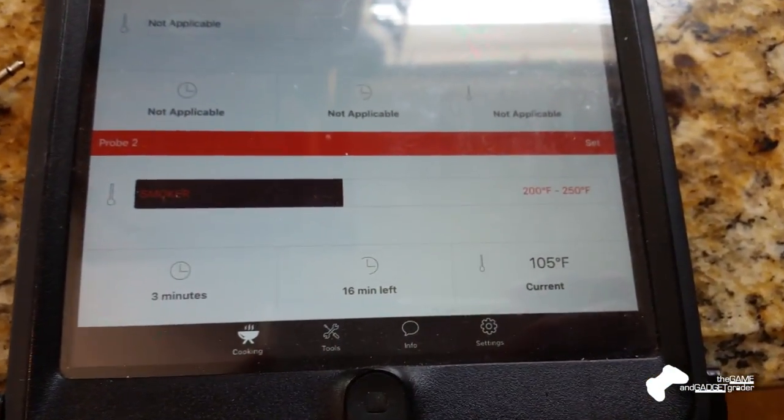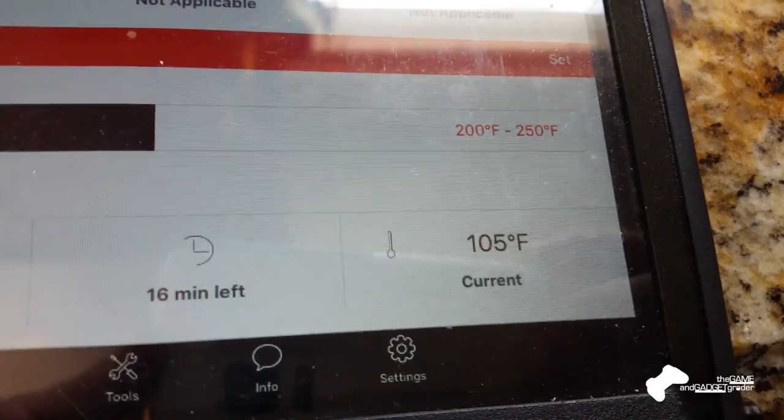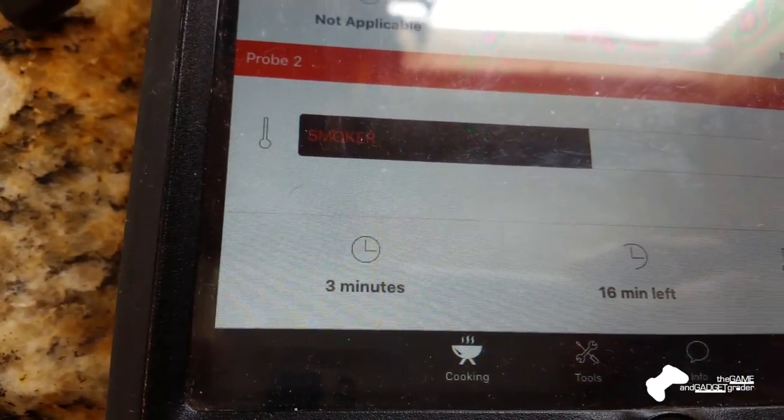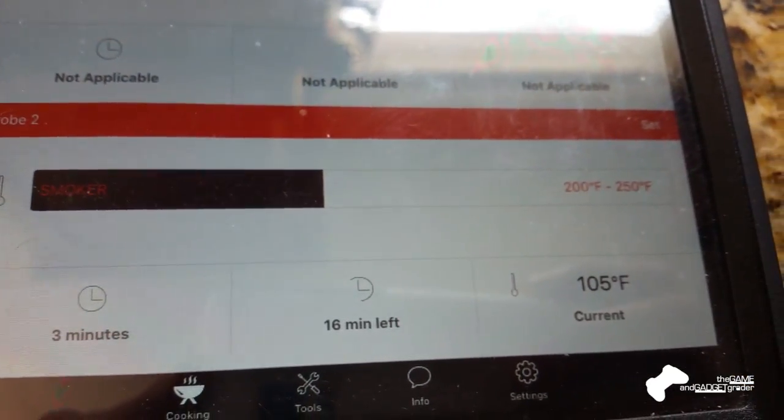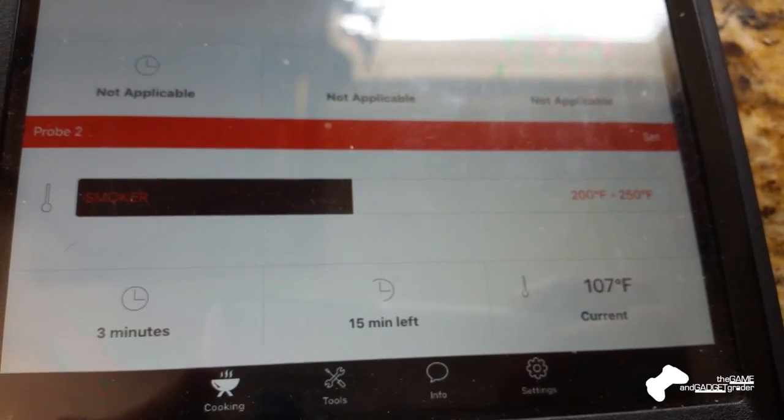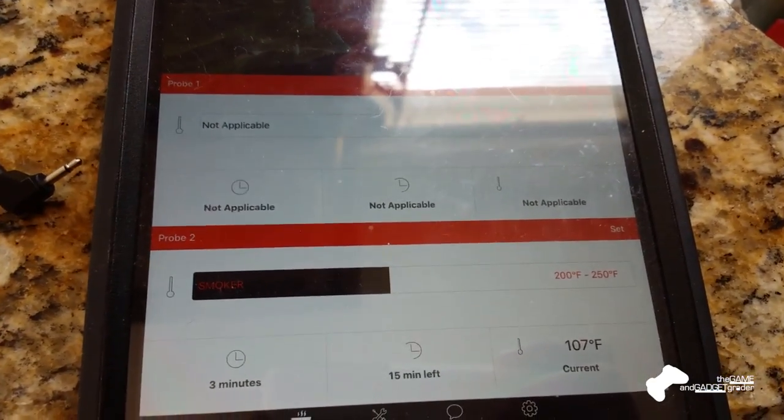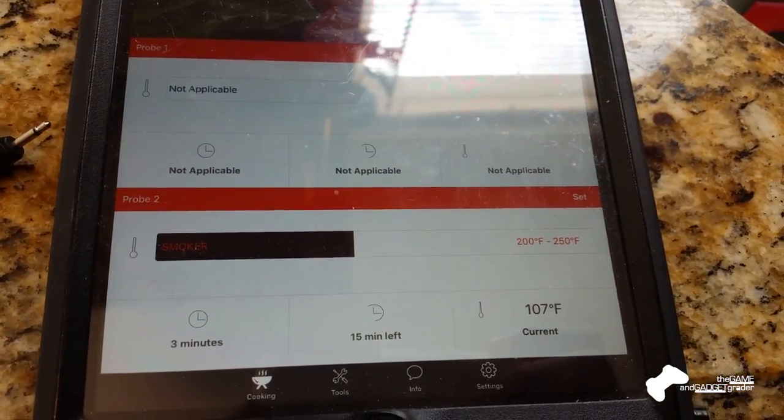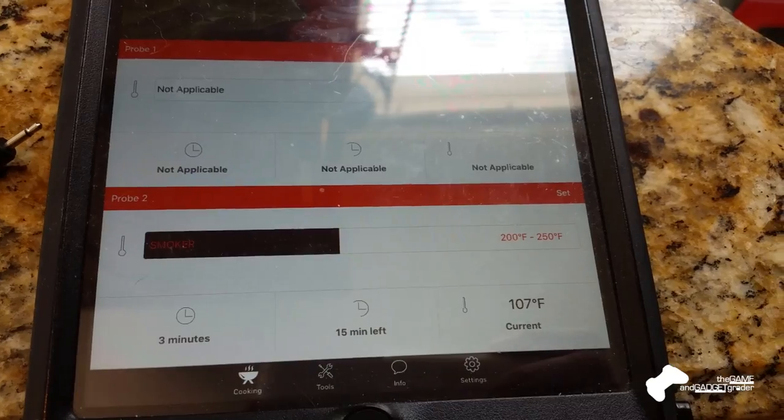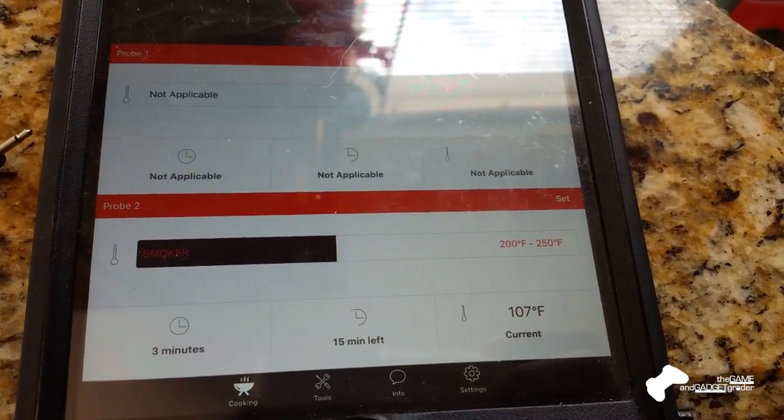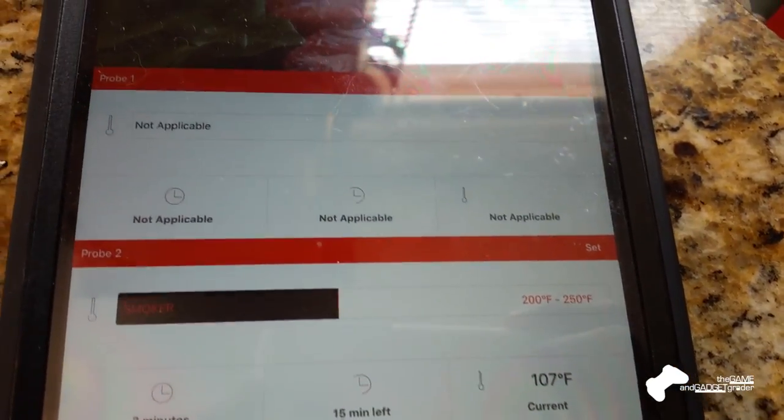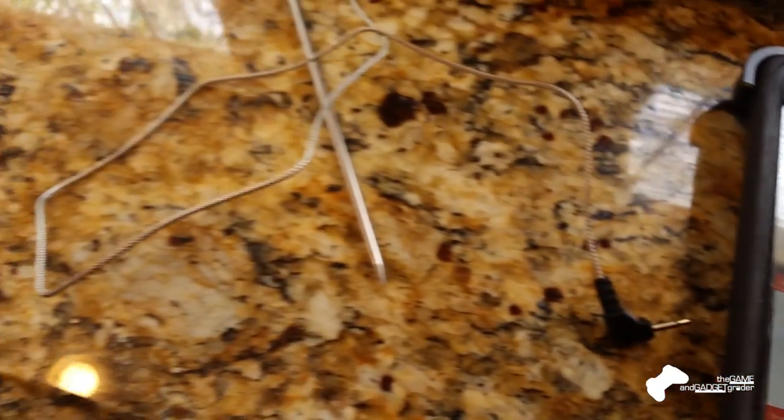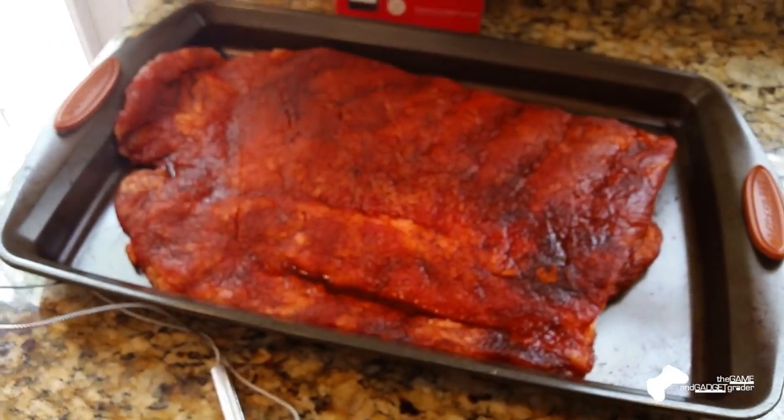So the app's giving us the current temperature there, 105 as it's climbing up, and that's how long it's been on. And we'll see what kind of happens from here. We're looking for about 225 before we put that meat on, and then we'll take this other probe, and we'll put it in the meat, and we'll put the meat on.